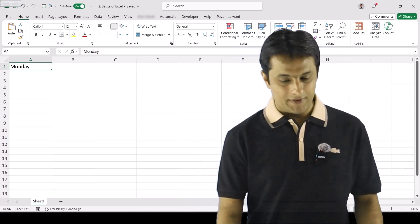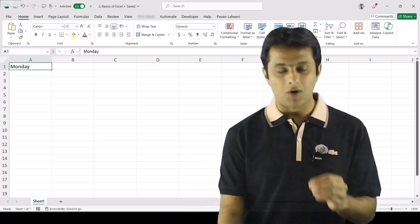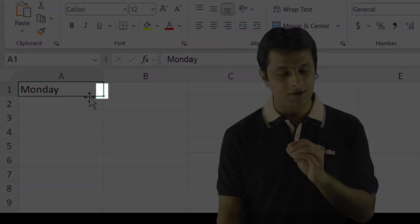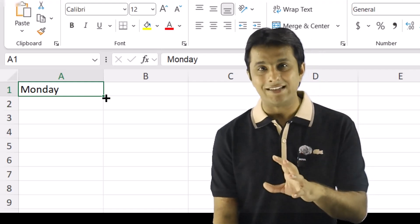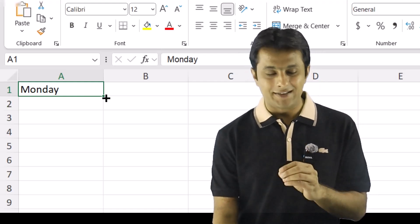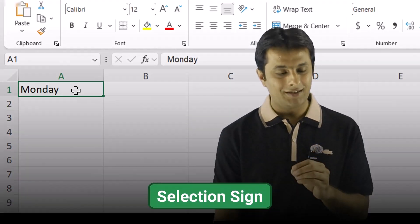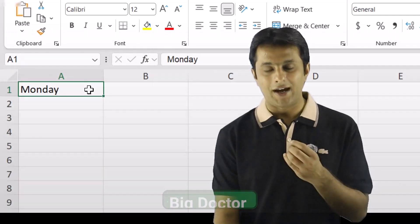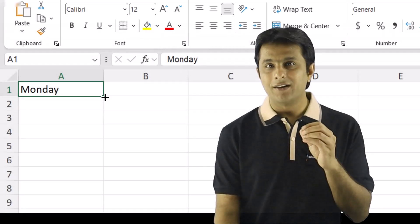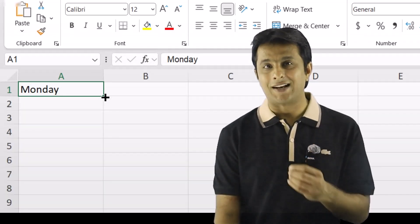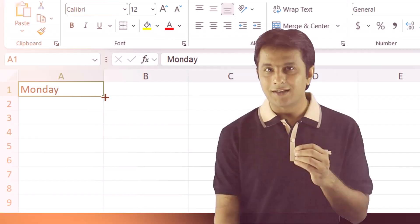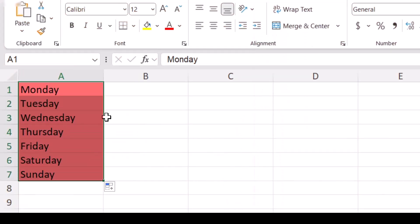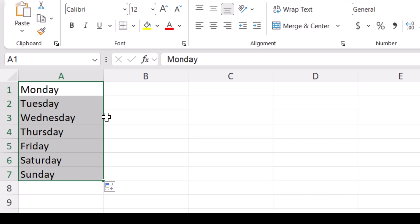To save time, I can keep my cursor on the small dot symbol. Carefully observe: this is a big dot symbol and this is a small dot symbol. In technical language, this is the selection sign and this is the drag fill option. I call it the big dot and small dot symbol. So when it shows the small dot symbol — the drag fill option — I can left-click and drag down to get the list of all the days.